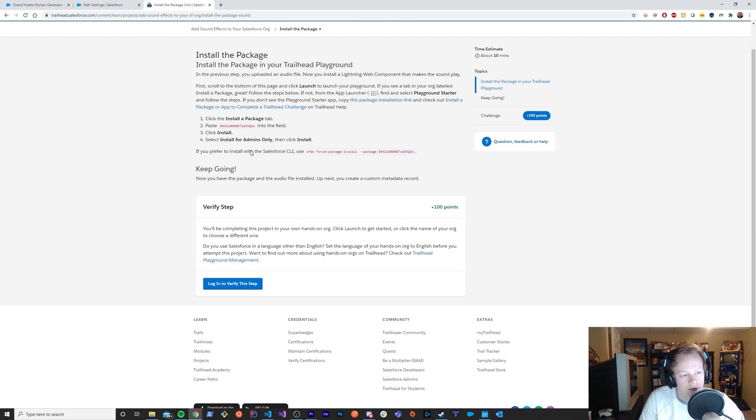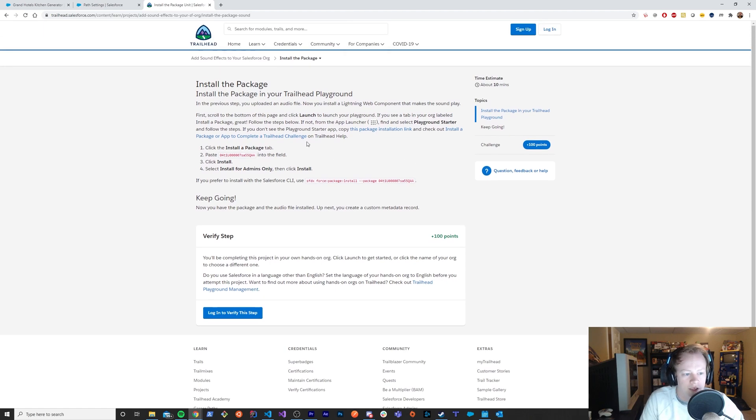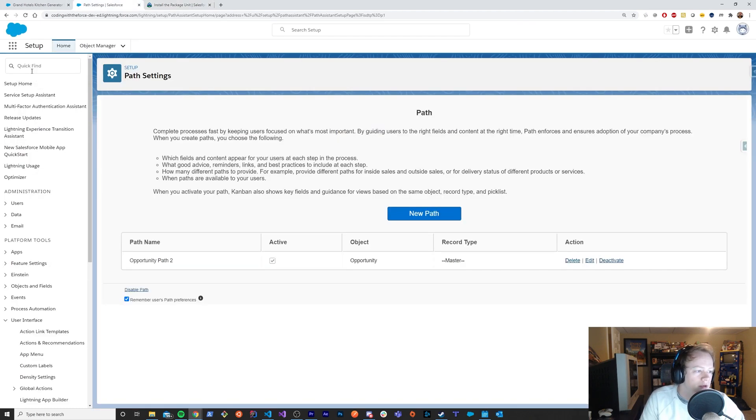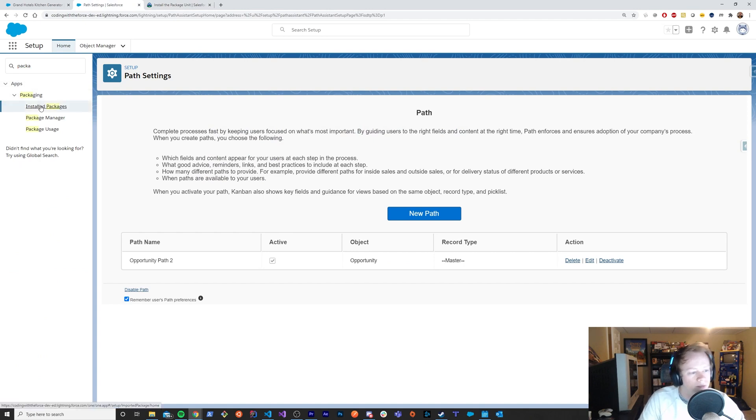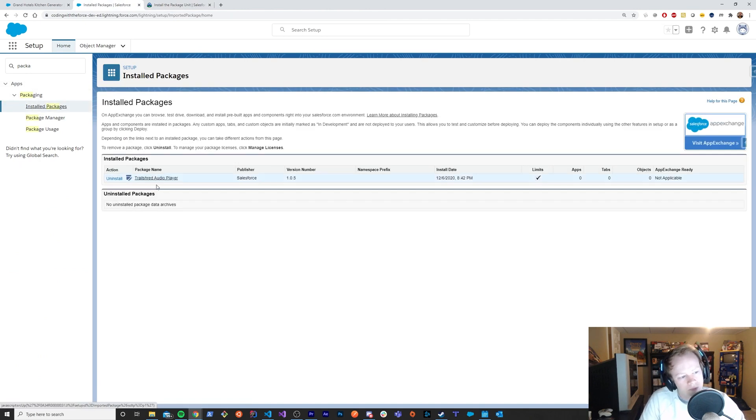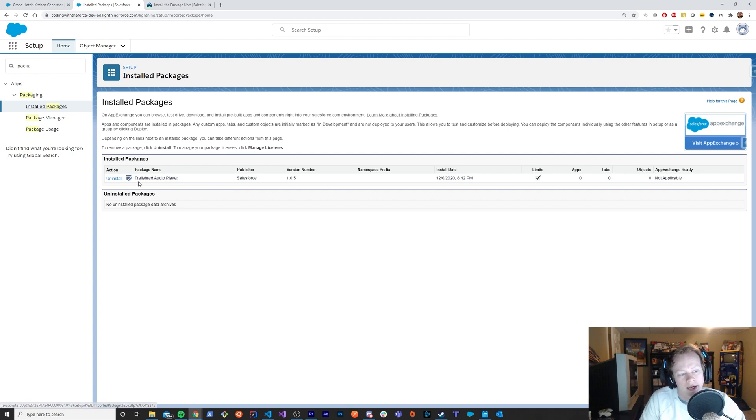So once you've installed this package, again, I'll put a link to it. You can install it in the variety of ways listed here. Then you should, in your installed packages, end up seeing the Trail Shred audio player. Great. If you see that, wonderful.